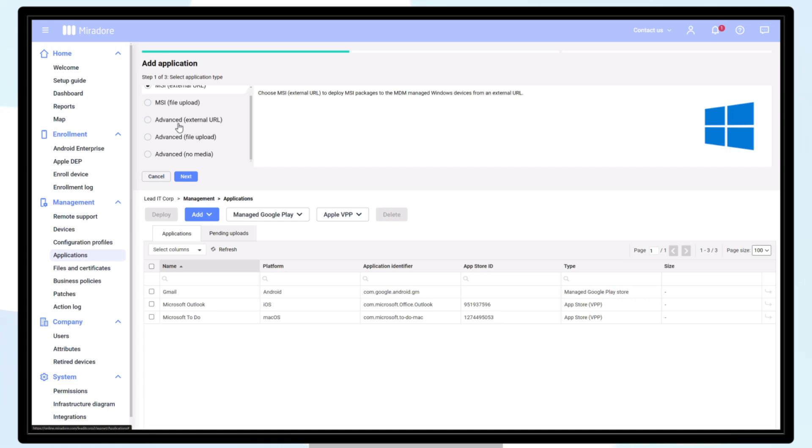You can select whether to have the installer in an external URL, which would make sense for browsers that are updating all the time, or to upload the file to Mirador. You can also run some commands or scripts directly from Mirador without uploading anything using the No Media option.